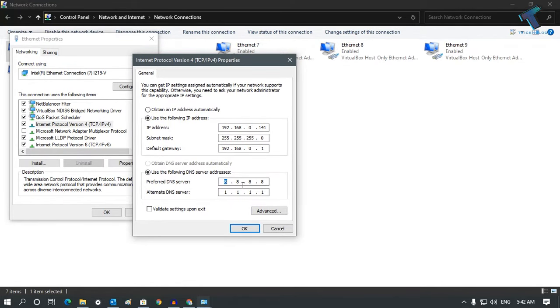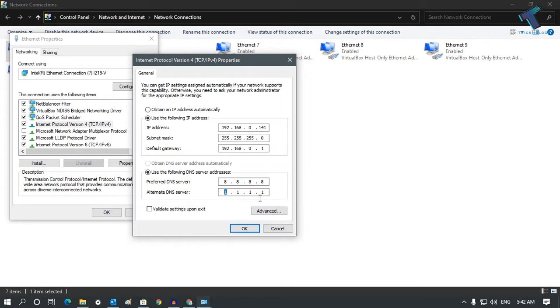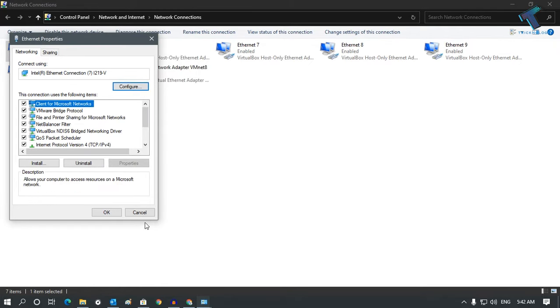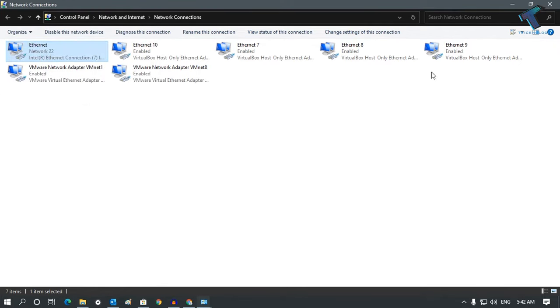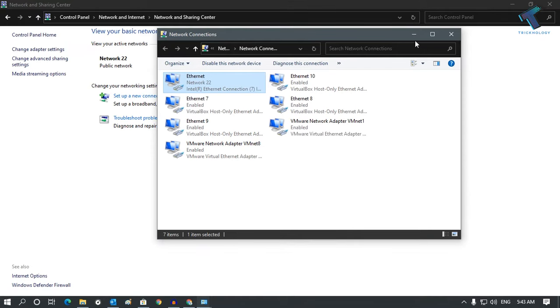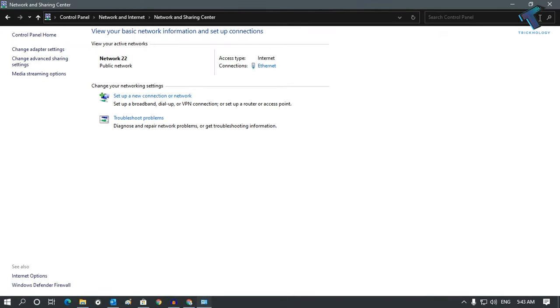Now make sure you have set the DNS address to 8.8.8.8. For the alternative DNS, you can choose 1.1.1.1 which is Cloudflare DNS, or you can use Google DNS like 8.8.4.4. Once it is done, click OK and once again click OK.